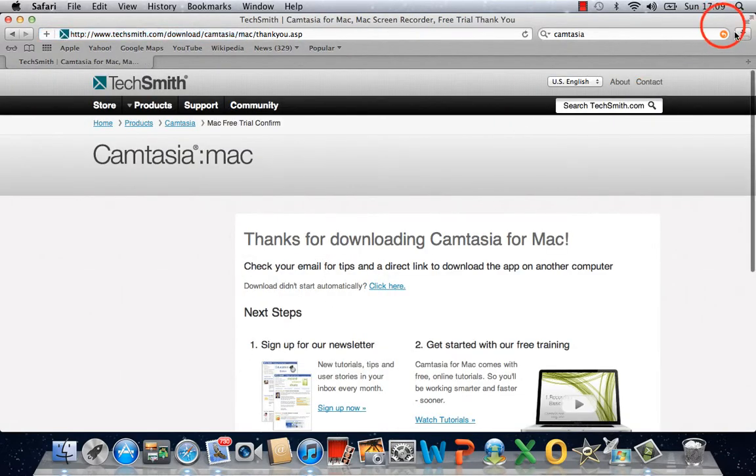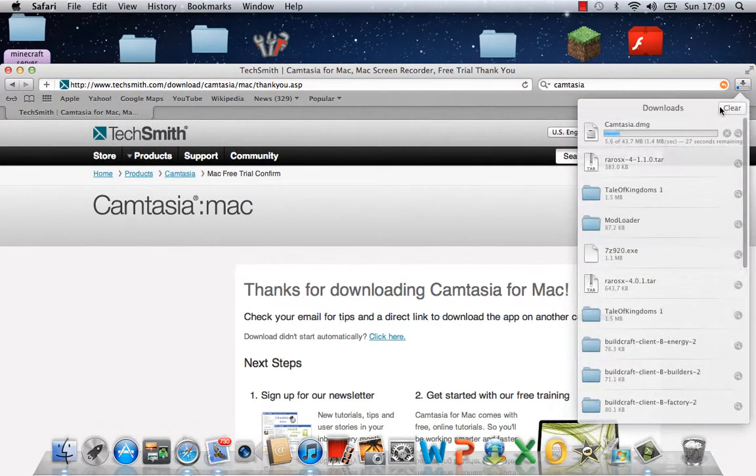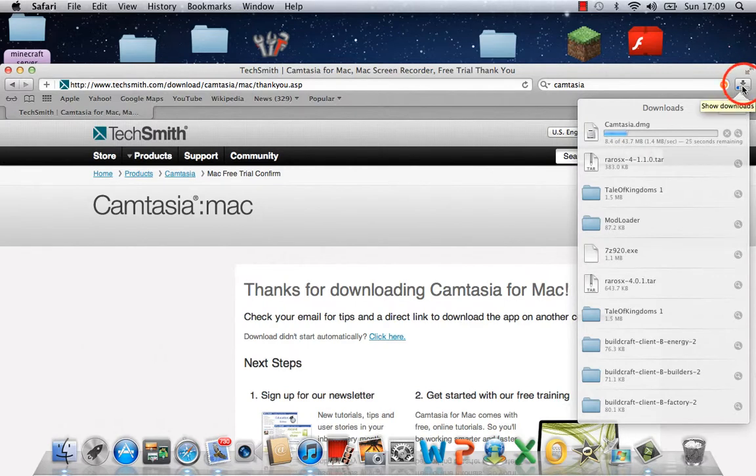Okay, so up in the top right here it is downloading. It will take 26 seconds.